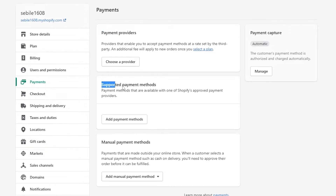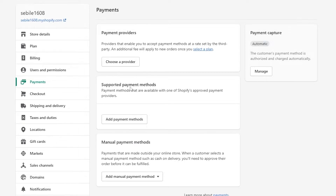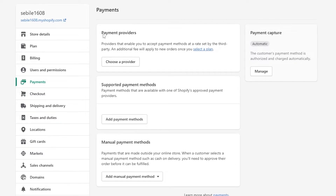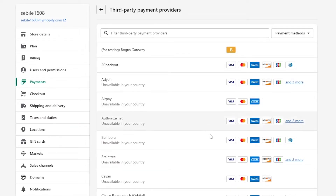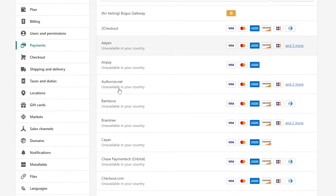In the Payments section you'll have two main options: payment providers and supported payment methods. You can also add a manual payment method — options include bank deposit, money order, and cash on delivery. For a supported payment method, click 'Add payment method' and search for a provider, or choose one from the payment providers list.